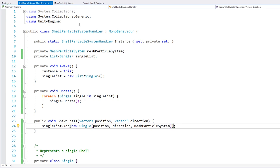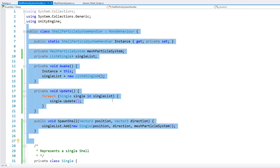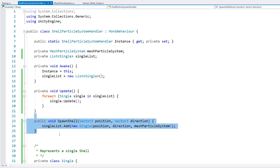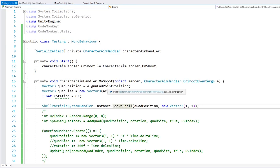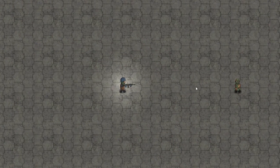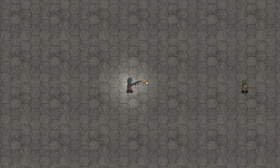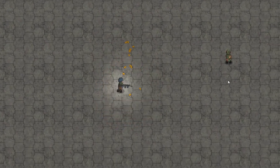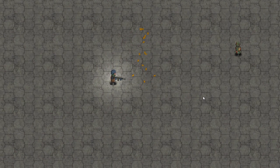In here, all we do is go into the single list and add a new single, passing in the position, direction, and the mesh particle system. So just like that, we have this very nice class which takes care of everything related to the shell particles. And all we need to do is call the spawn function. So here I am — shoot — and there's the particle, correctly spawned and correctly moving around. We have everything encapsulated into its own nice class.